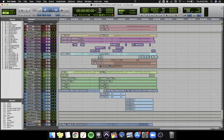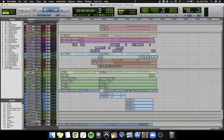I produced this on Logic and I exported the stems and got it into Pro Tools just because I like to mix on Pro Tools.